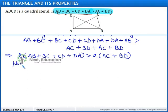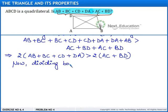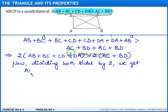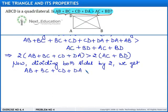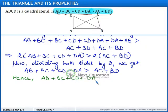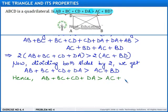Now dividing both sides by 2, we get AB plus BC plus CD plus DA is greater than AC plus BD. Hence, AB plus BC plus CD plus DA is greater than AC plus BD. This is the end of the solution.